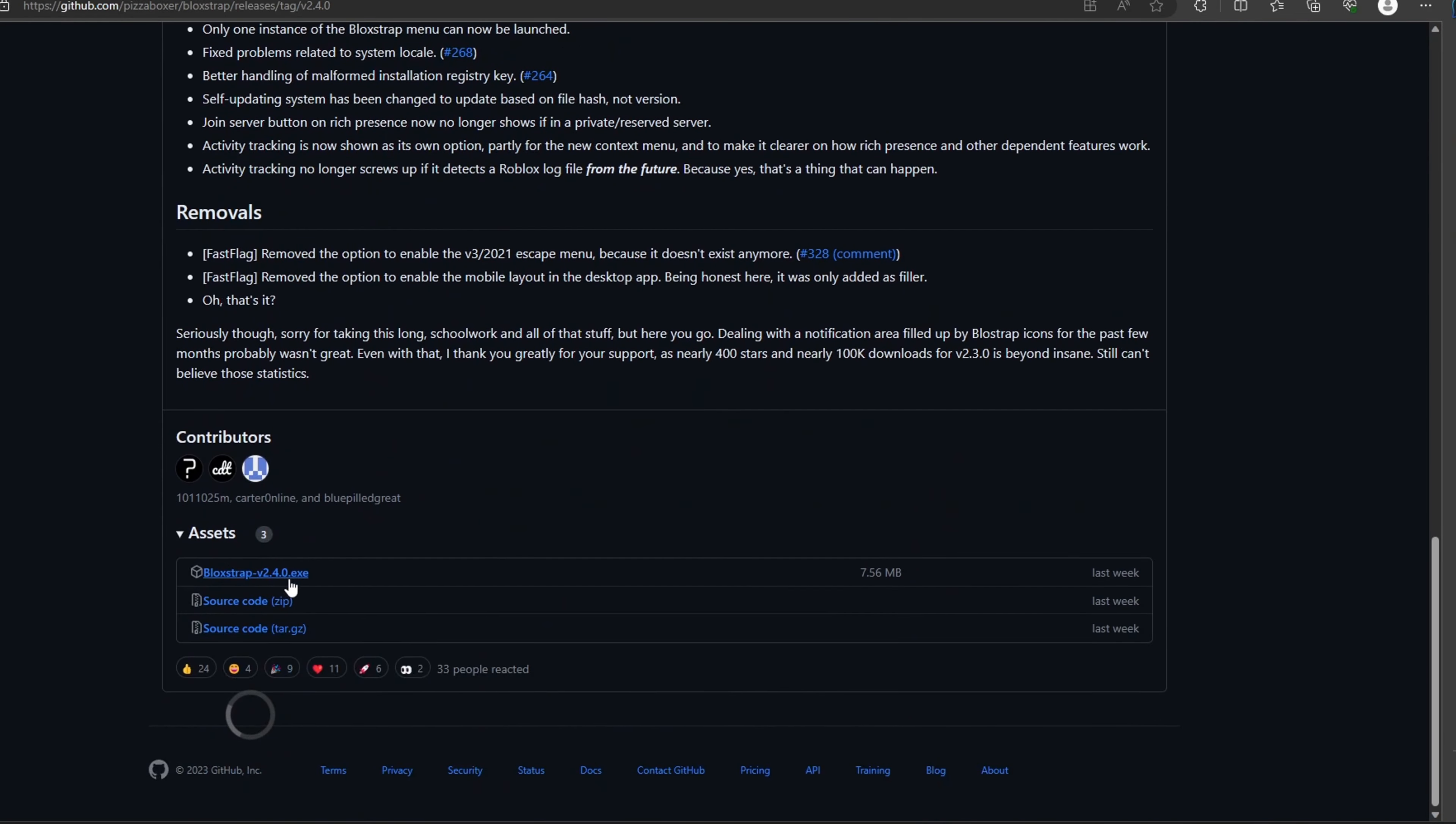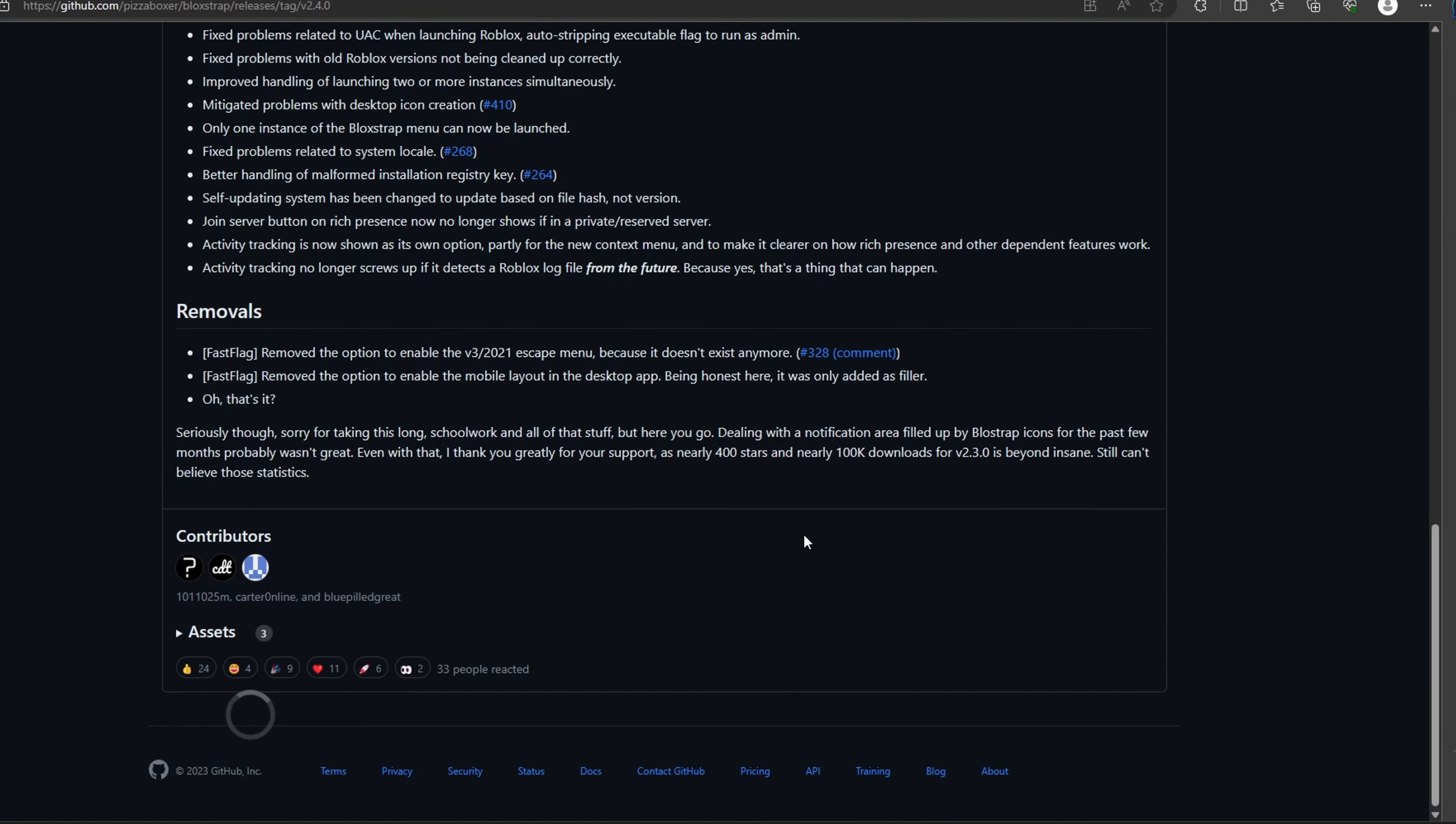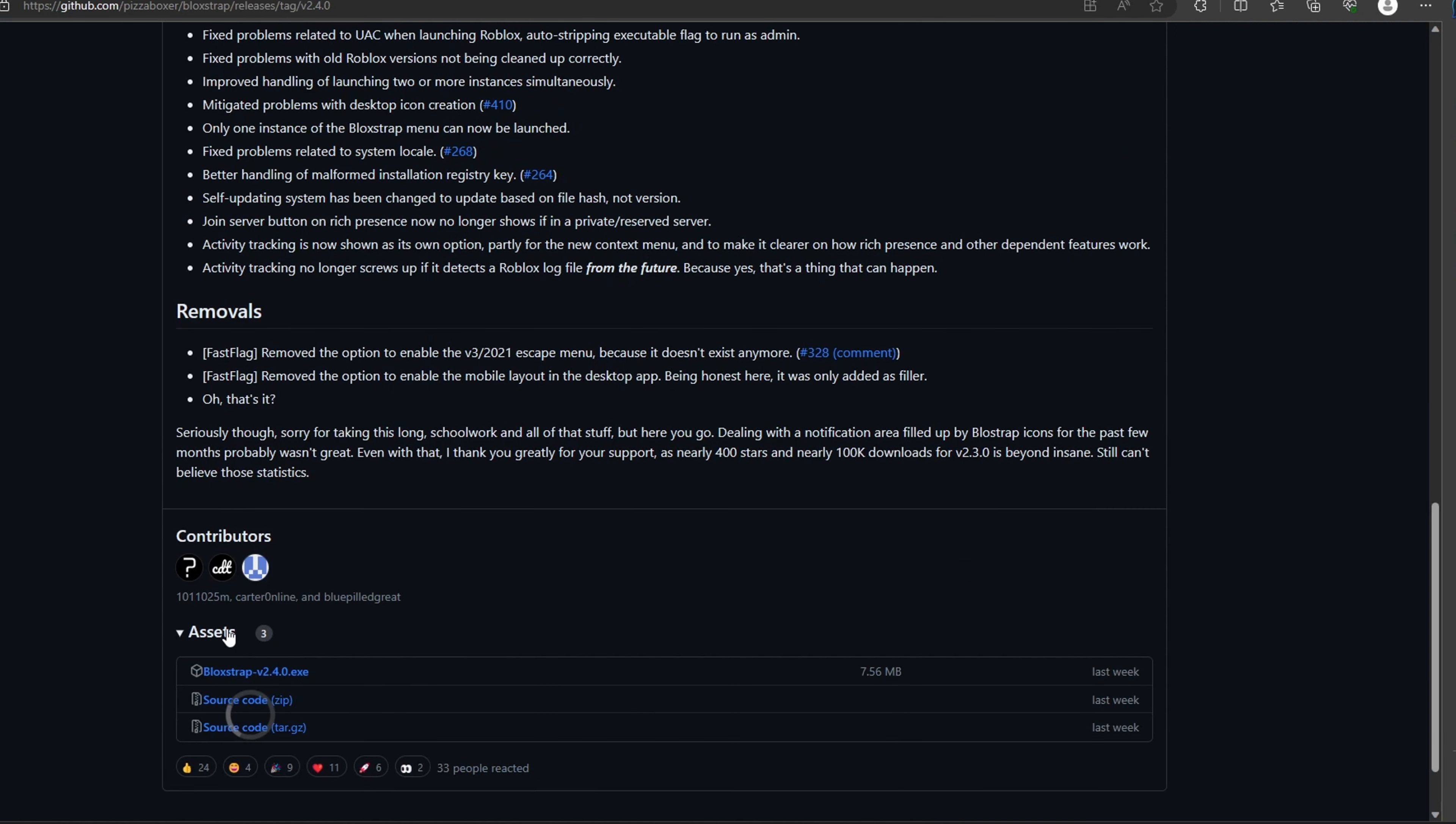And then just click this download here. Don't need all the other stuff. And then there will be another process of setting it up that you'll have to do.